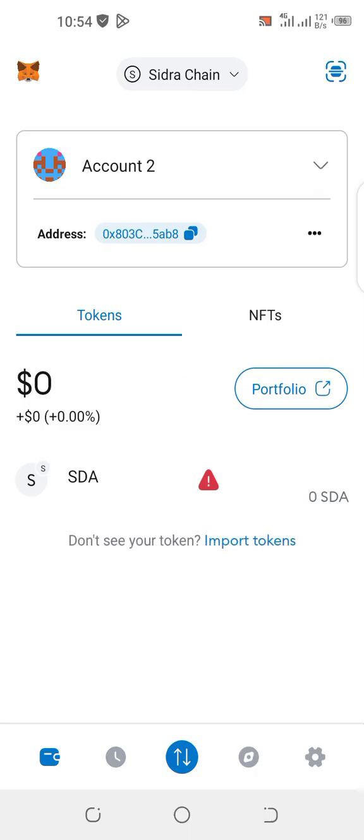So with this you're good to go and you have added Sidra Chain to your MetaMask wallet. Follow me for more updates like this, thank you.